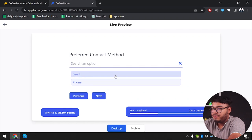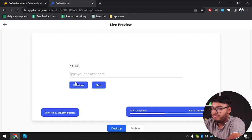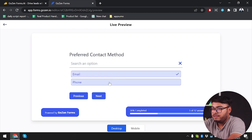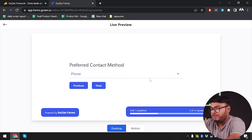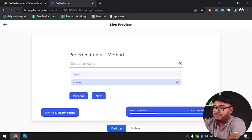We have preferred contact method, so we're going to select email. If we select email it will jump to email, but if we select phone it's still jumping to email — so there is a bug here with the conditional logic.